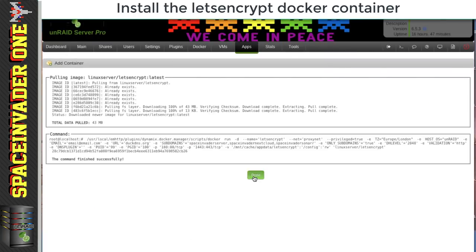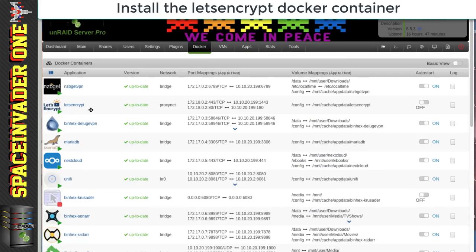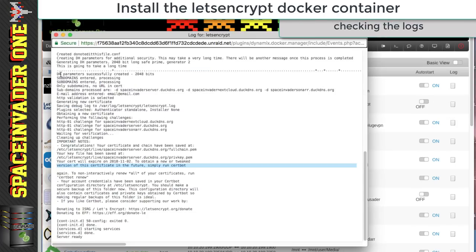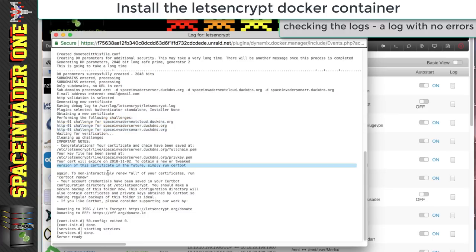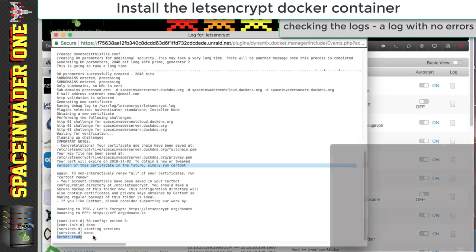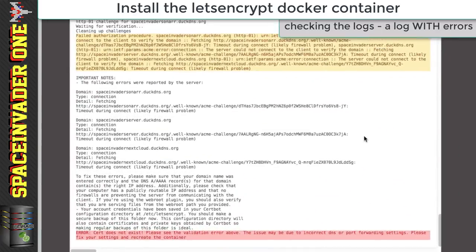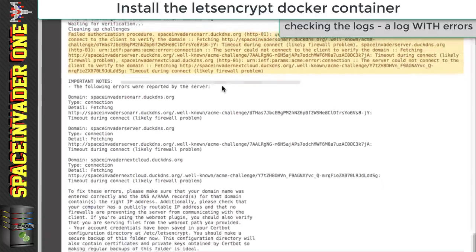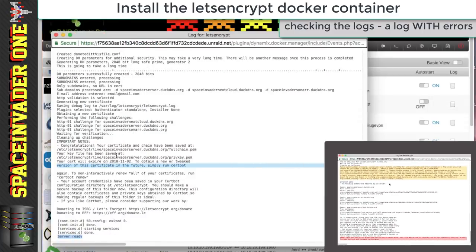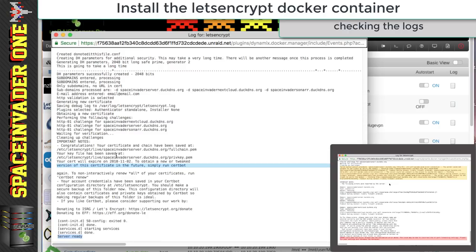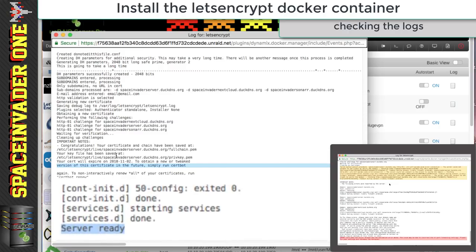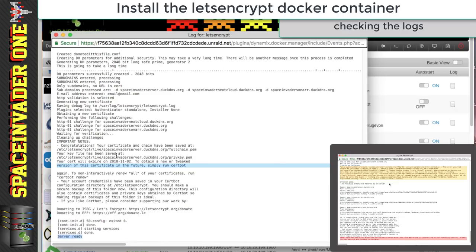That will pull down the container — click Done, then go to the Docker tab. Click on the log for the Let's Encrypt container. You can see it performs some tests on the subdomains, waits for verification, and if there are no errors you'll see 'Server ready' at the bottom, meaning everything's good. If I disable port forwarding on the router, the log shows the authorization has failed — it actually tells you it's likely a firewall problem. So check your log files right after creating the container to confirm everything's fine before moving on.